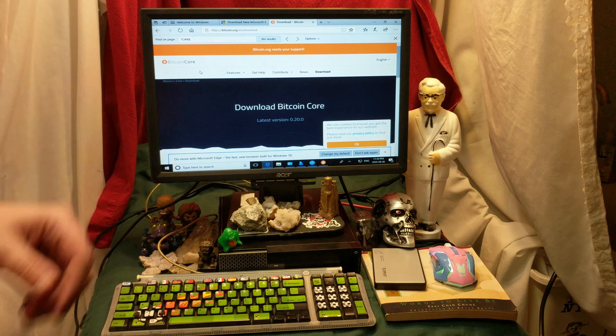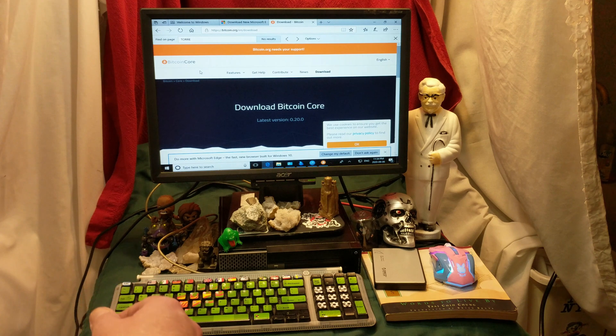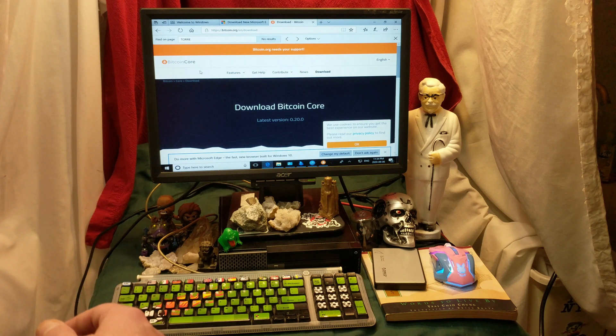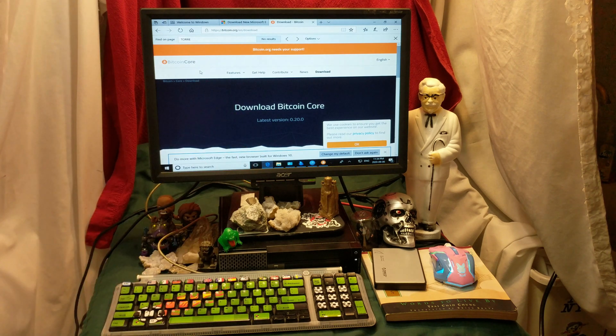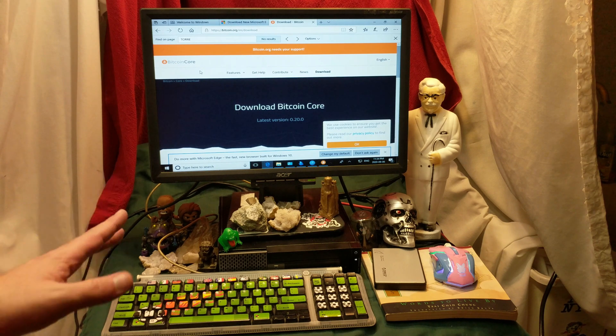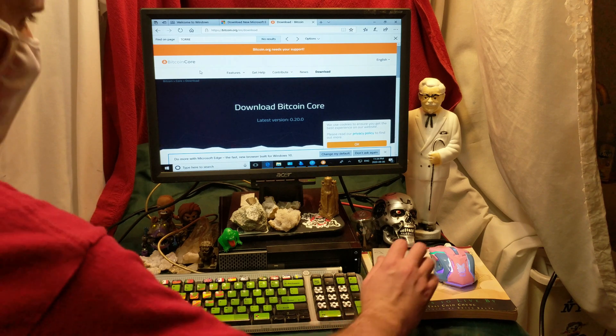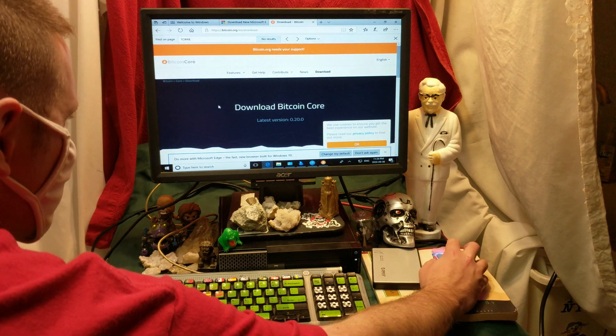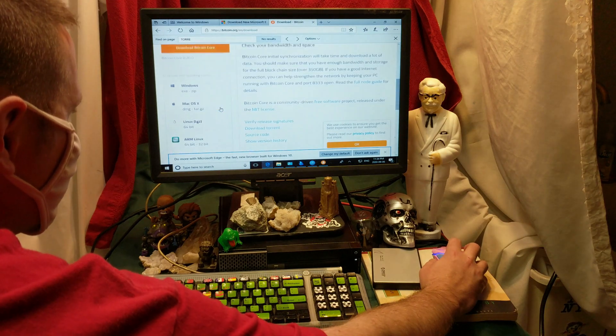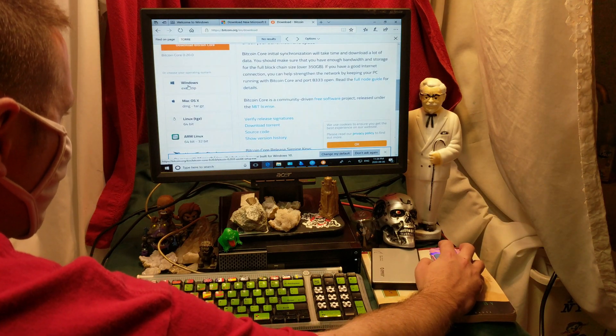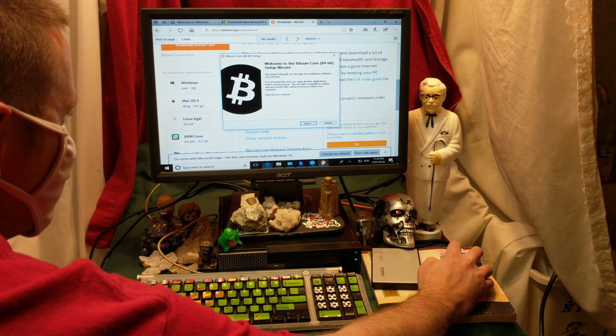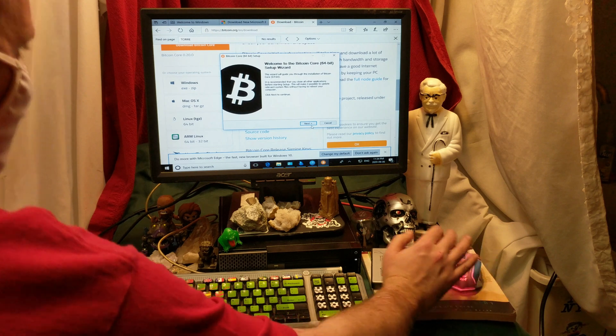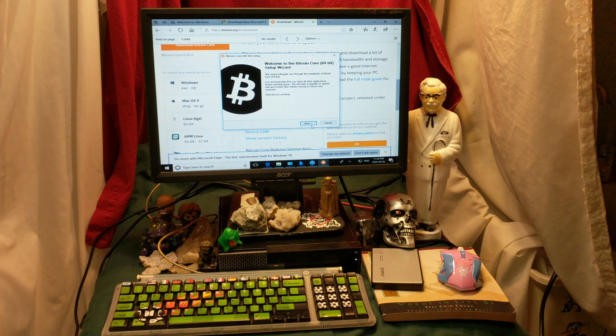So, go on to Bitcoin Core, or Bitcoin.org, there you will see the download Bitcoin Core. It's not even in version one, it's in 0.20, so you come on down here, you download it for Windows, and you start to install it. Now, let's go through the steps, step by step.